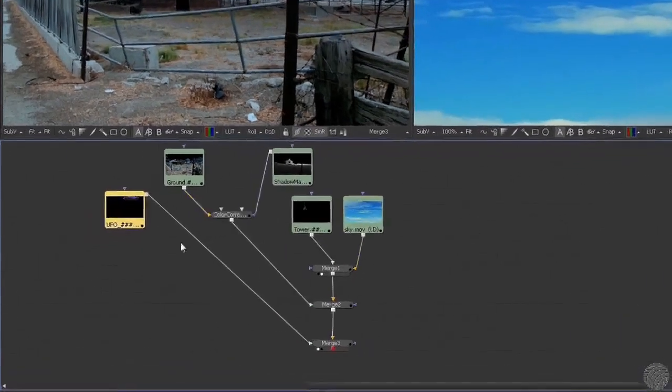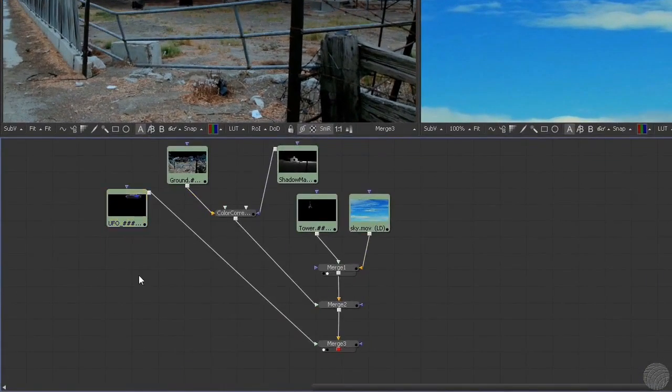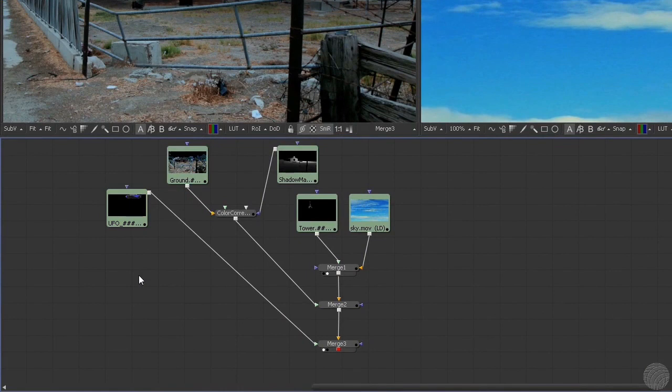We begin by clicking in the gray space of the node flow area. This deselects any selected nodes. By default, Fusion will automatically connect new nodes to any node that's selected, and in this case we don't want that.